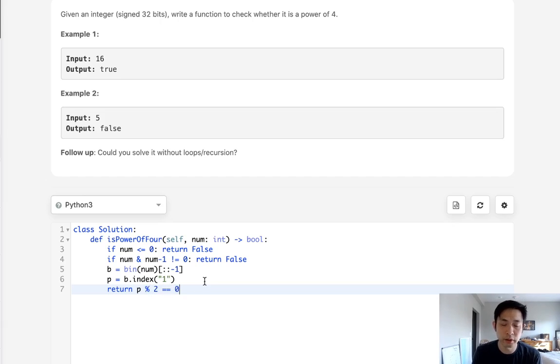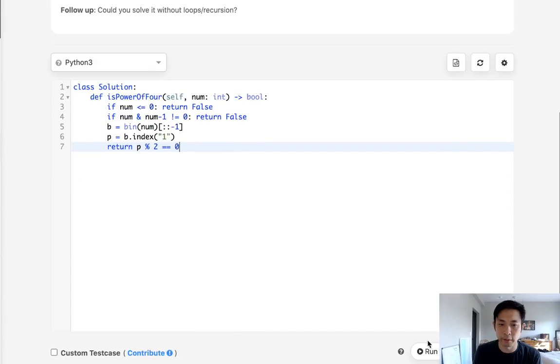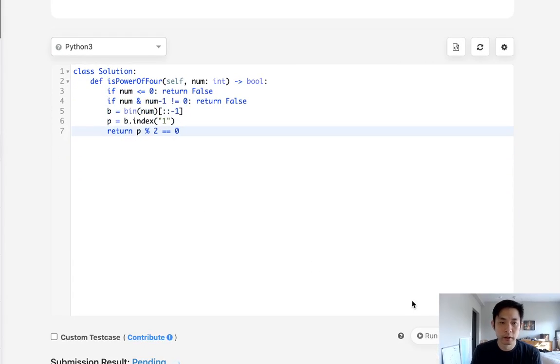So what we can do is just say return P, modular 2, and just check to see if that equals 0. And if it does, then this should be to the power of 4.